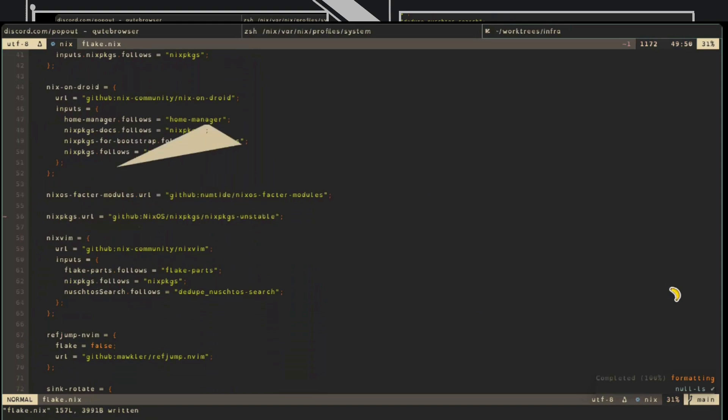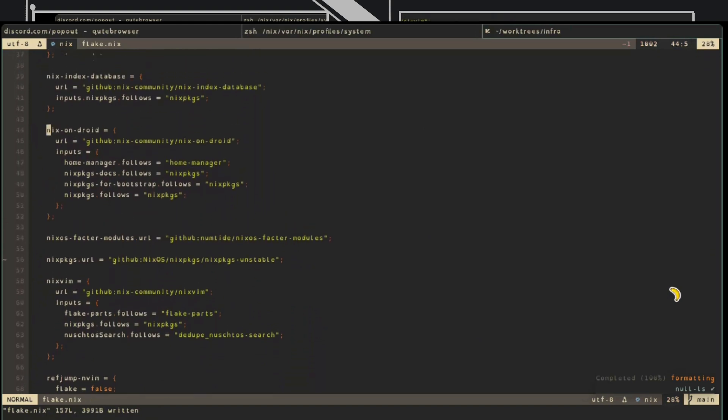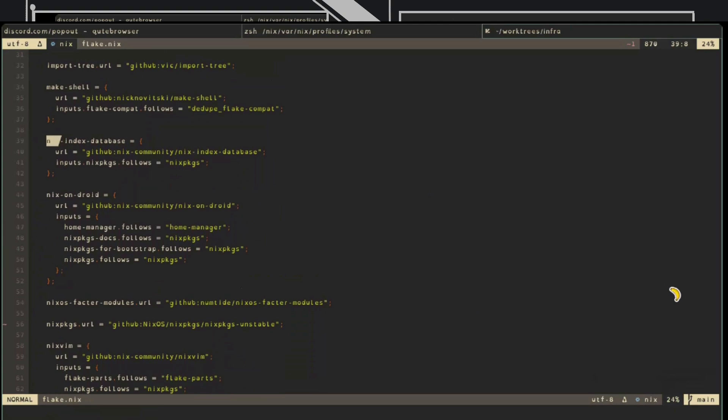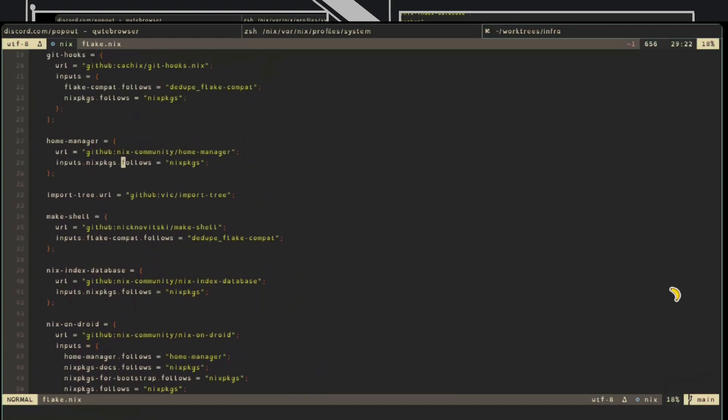So these are inputs and I have lots of them. Nix on Droid is a fun little thing. Nix index database has to do with that comma program we saw earlier. Here's home manager, which is the part that manages user home directories. So users can have their own programs and their own configuration files managed as well, not only the operating system.